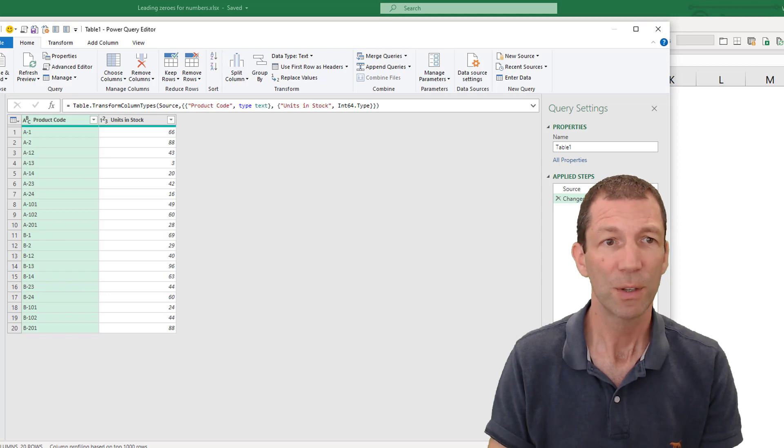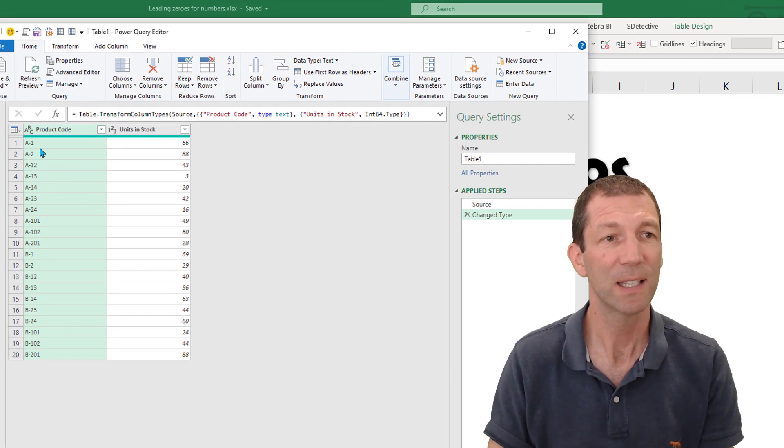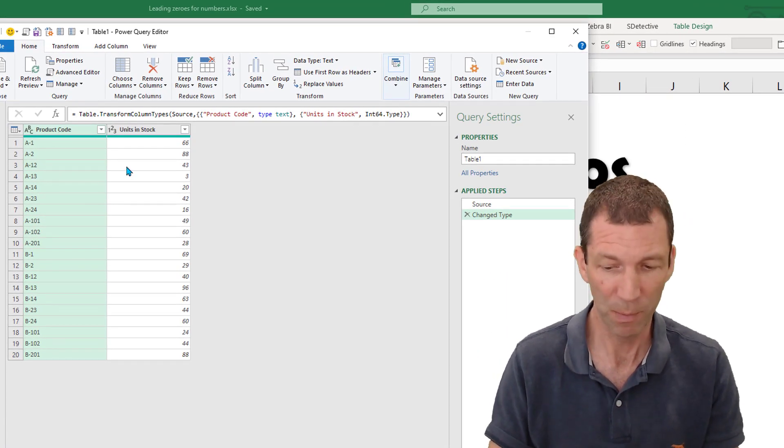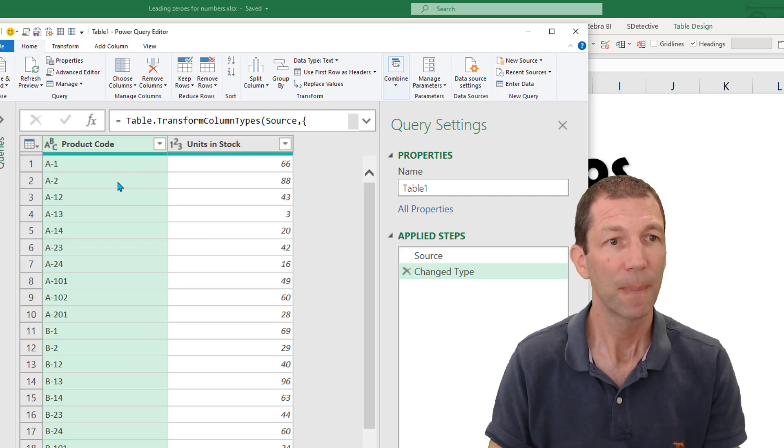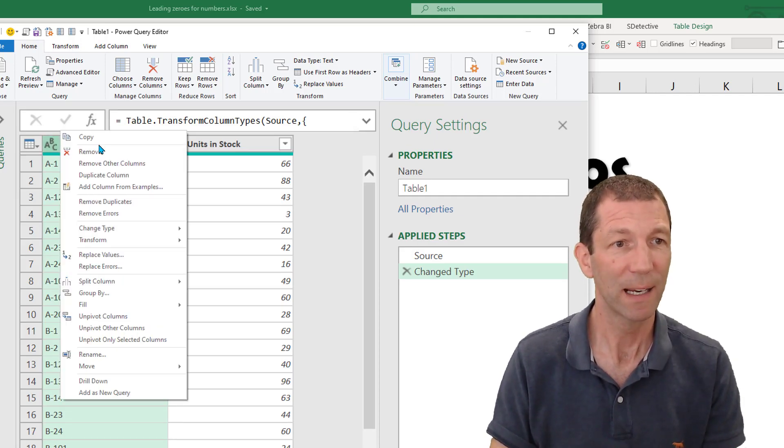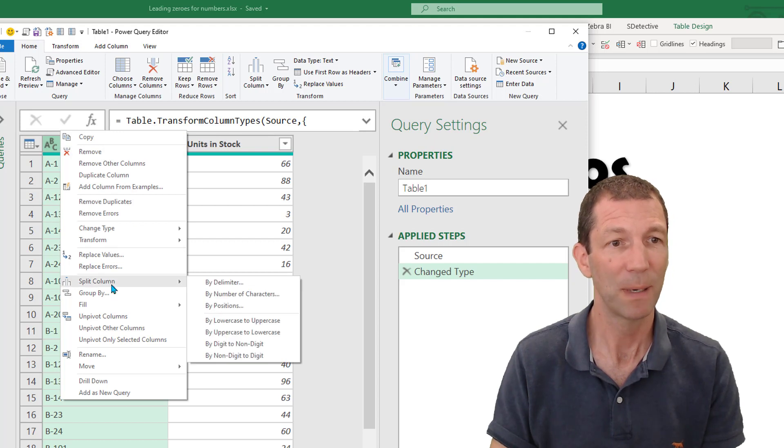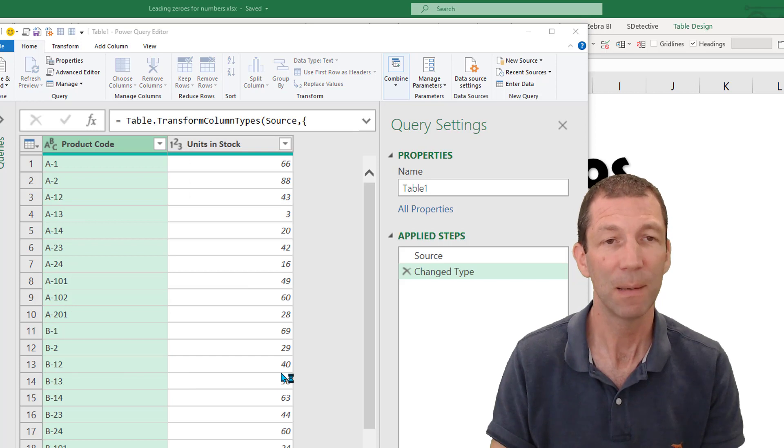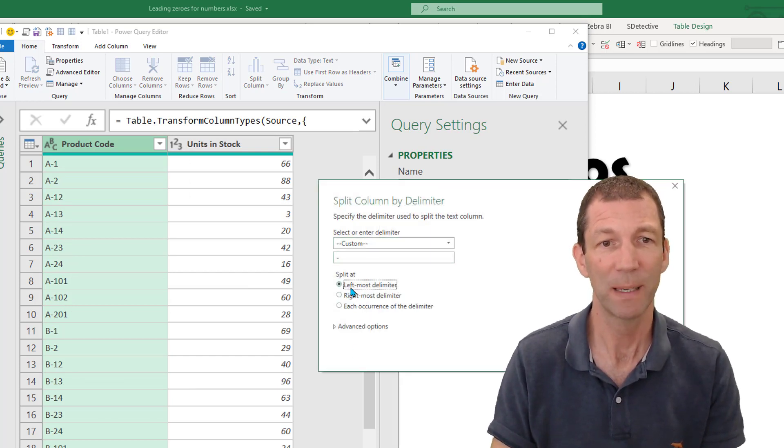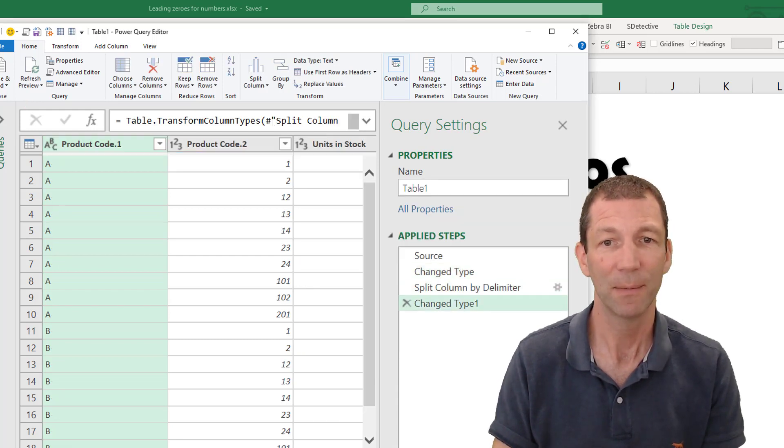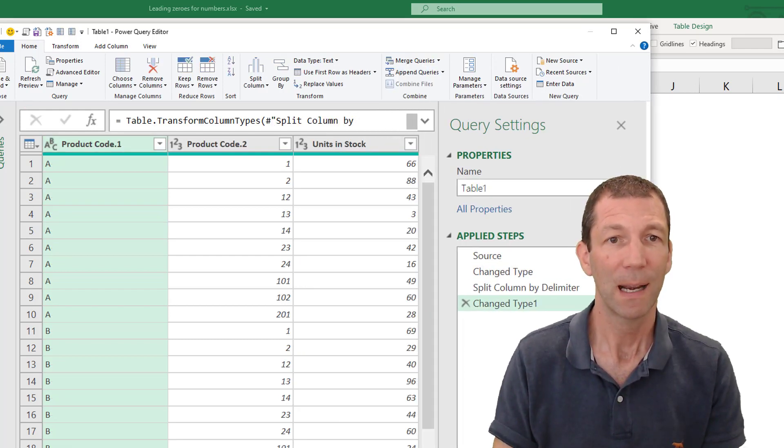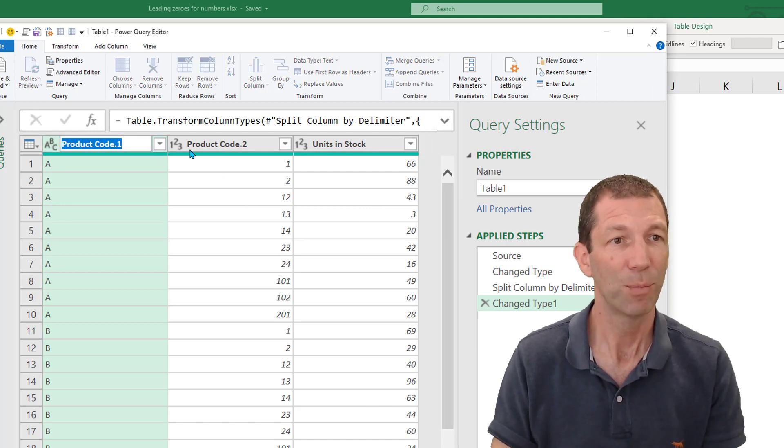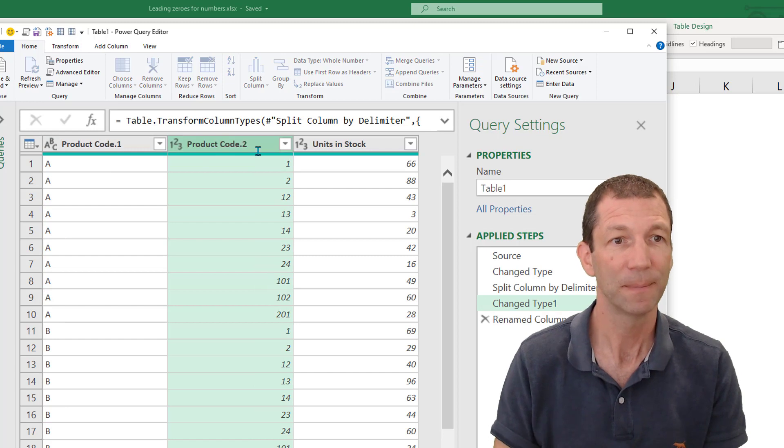Okay, so the first thing we want to do is split this product code column apart. So what we're going to do is right click and split this column by a delimiter. There's a little dash in between here. And the dash is there. I just wanted to split it at the leftmost delimiter. And I click OK. And it's now split these into product code one. And let's just call this the ID.